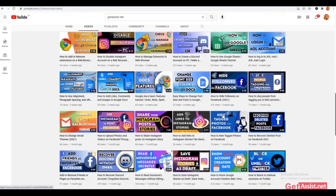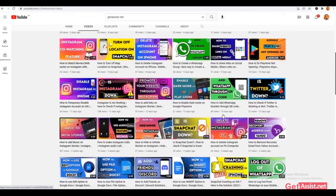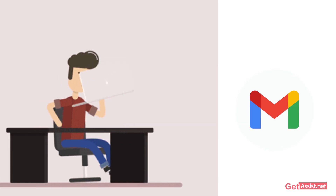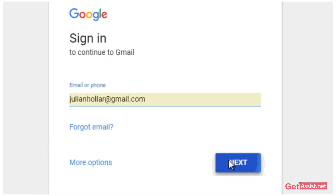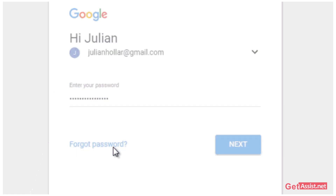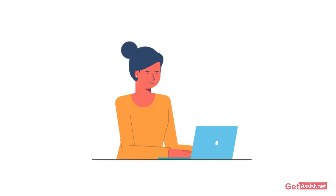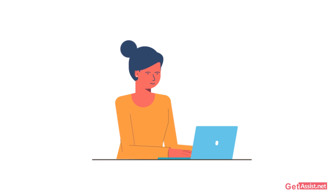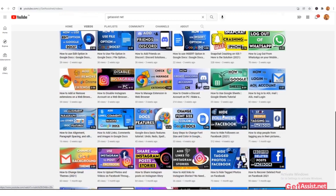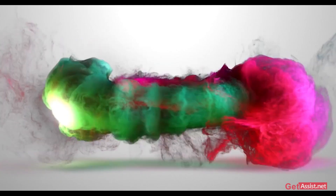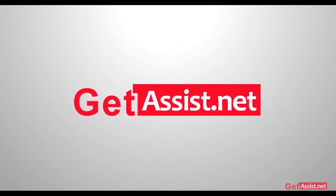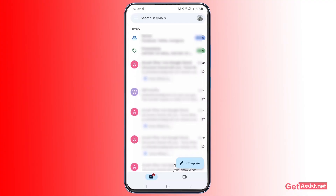Hey everyone, welcome back to my YouTube channel get assist.net. In today's video I will be showing you how you can get back your Gmail account in case you don't have access to your recovery email address. Google offers a few options to reset the password of your lost Gmail account, and I will show you what to do without a secondary email address. Let's get started.